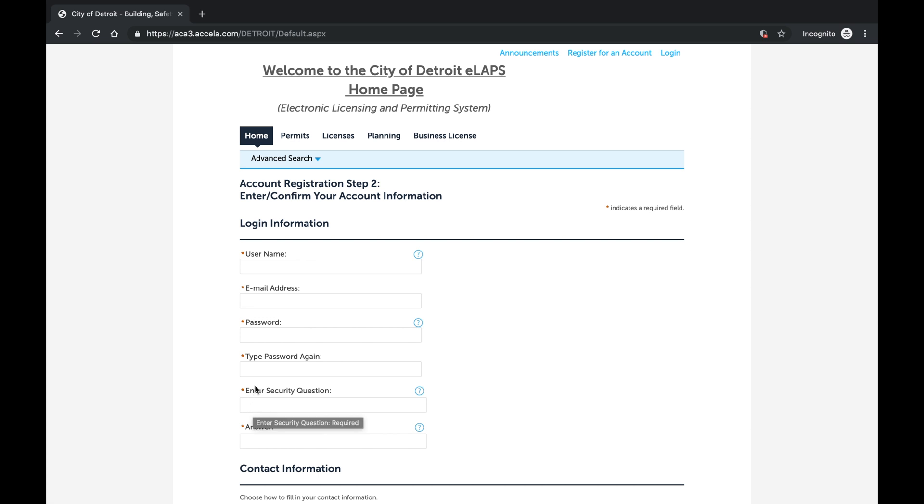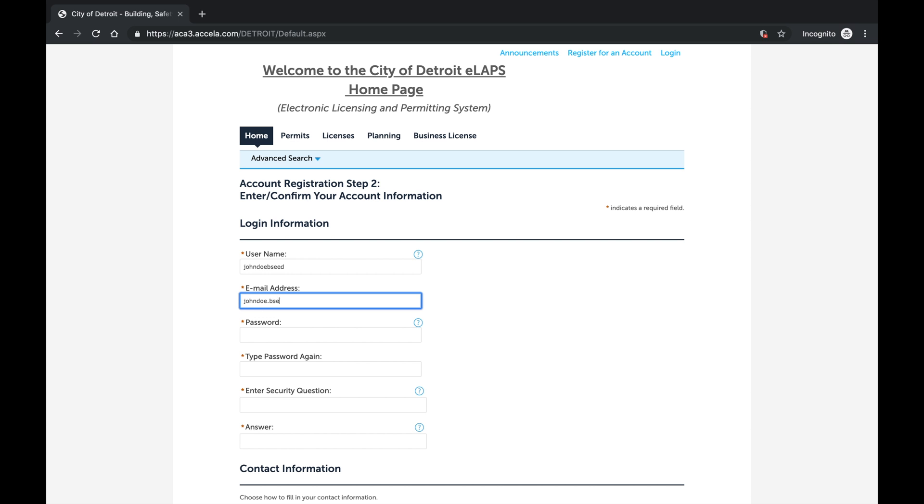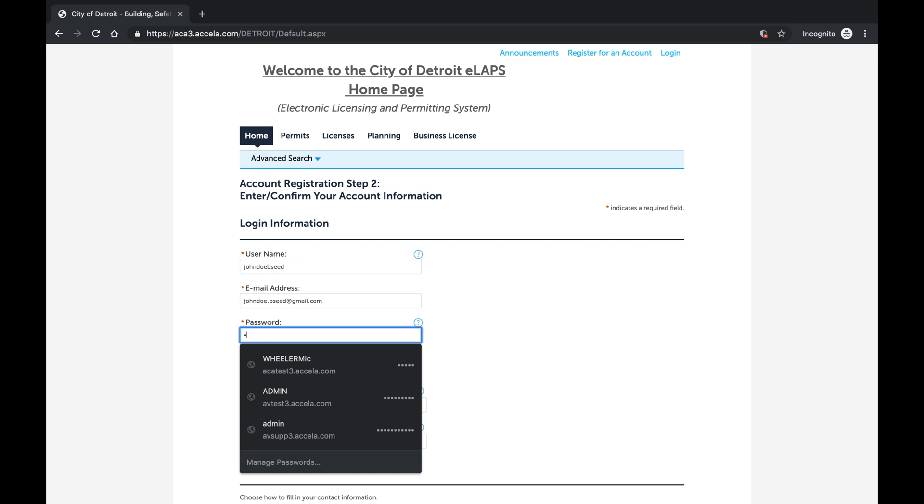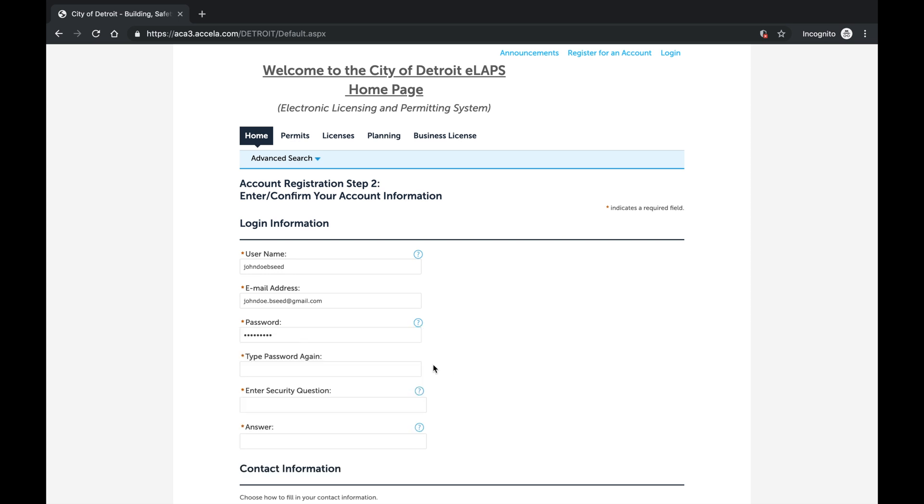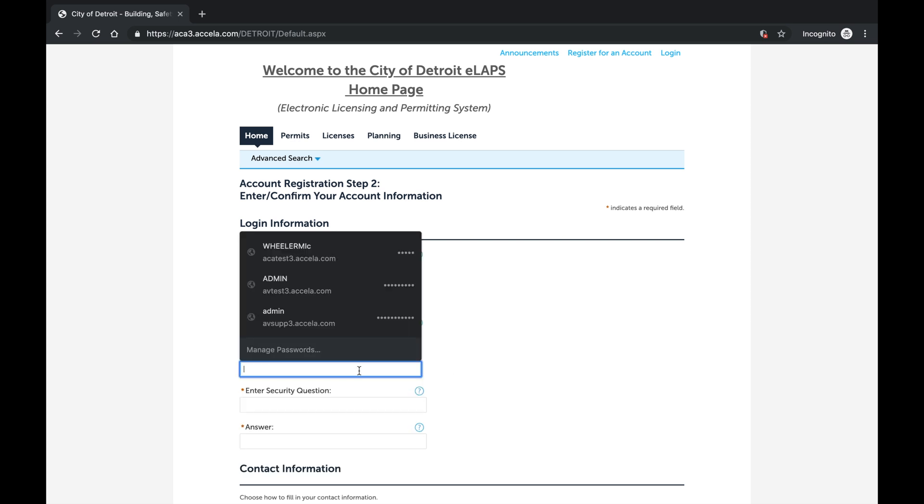Enter the username, email address, password, security question and answer on this page. The security question and answer are needed to reset your Accella password if it is ever forgotten. Anywhere you see a red asterisk on a page denotes a required field that must be completed before you can move on to the next step.